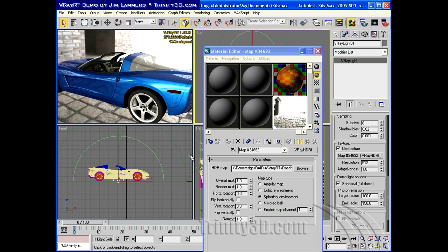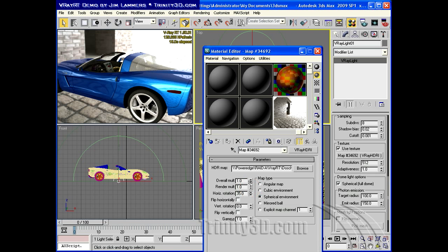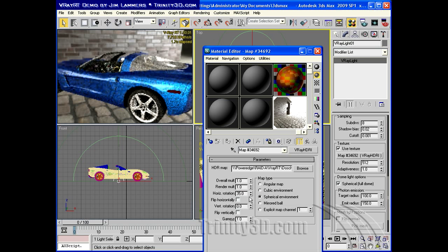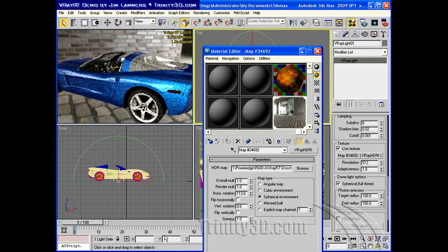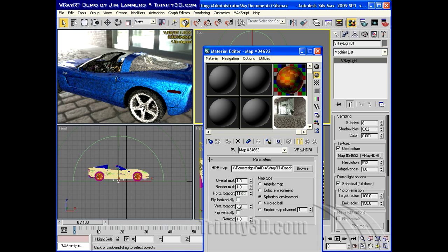So here in this shaded view, you can see this car is reflecting all of the HDR environment. In fact, I can even rotate the hemisphere around a little if I want to look at it from a different angle. And you can see the effect this has on the lighting on the car.